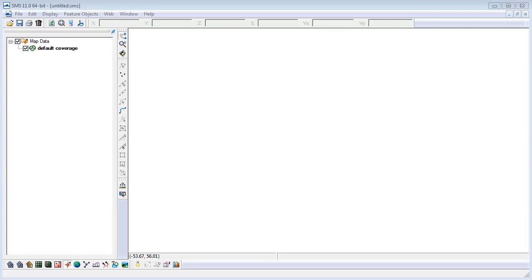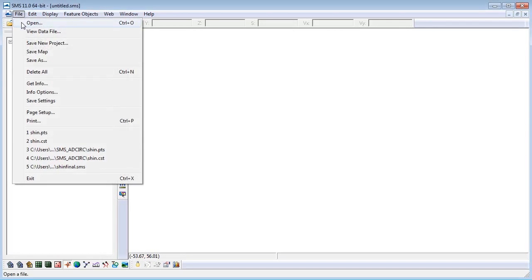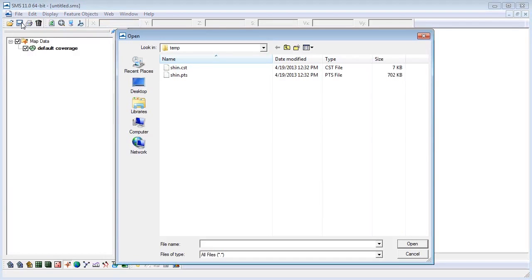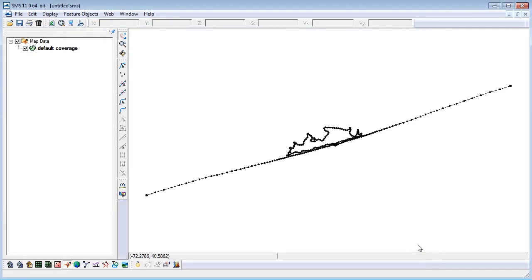First, I'll begin by bringing in my coastline file. Go to File, Open, and select your .cst file. This is a coastal segment from Shinnecock Bay off Long Island, New York, which we will use to generate our boundary conditions.